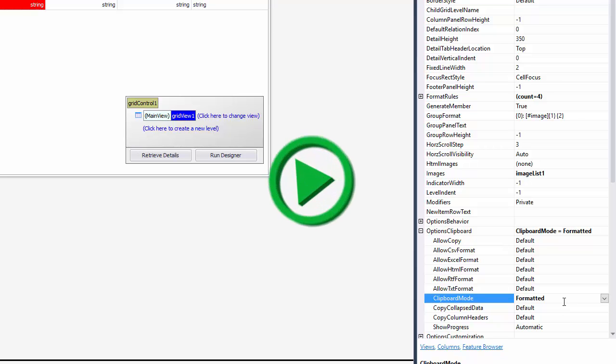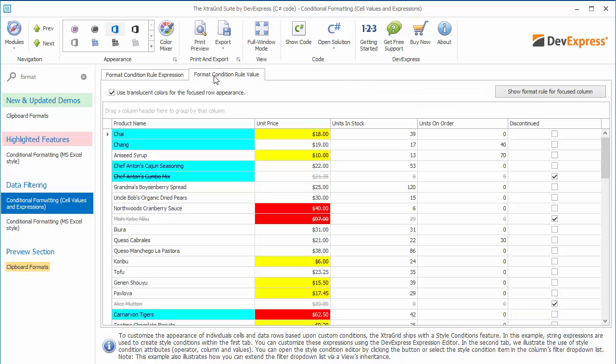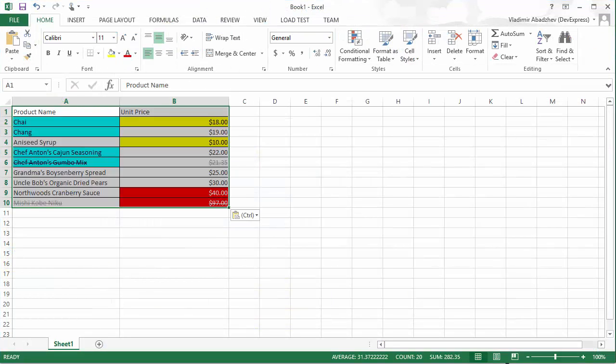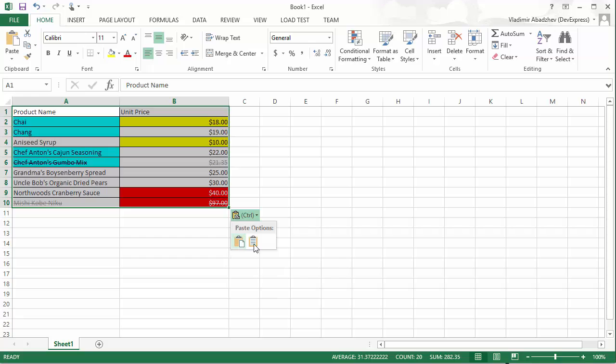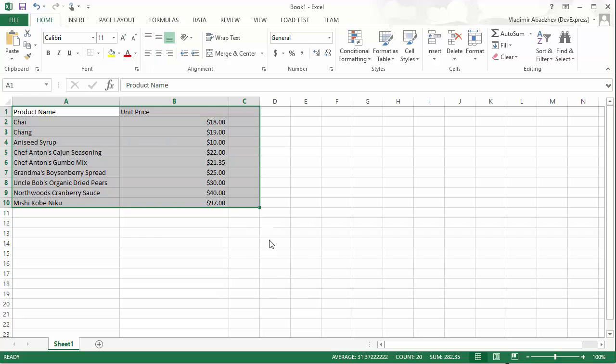And run the application again. Select a cell block, copy it to the clipboard, and paste into an Excel document. You'll see that formatting has been preserved and Excel also gives you options on whether to save that formatting or match the destination document's style.